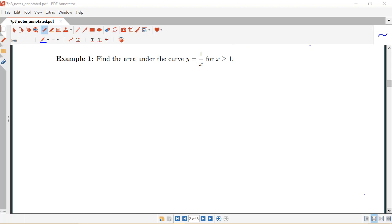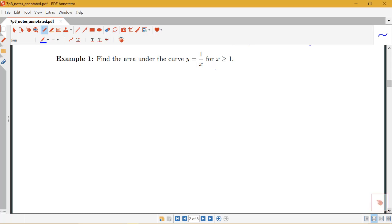In this video, we're going to start to look at some examples of evaluating improper integrals of the first type, where we have integrals over infinite intervals. In this first example, I'm interested in finding the area under the curve y equals 1 over x, for x greater than or equal to 1 — so on the interval from 1 to infinity.